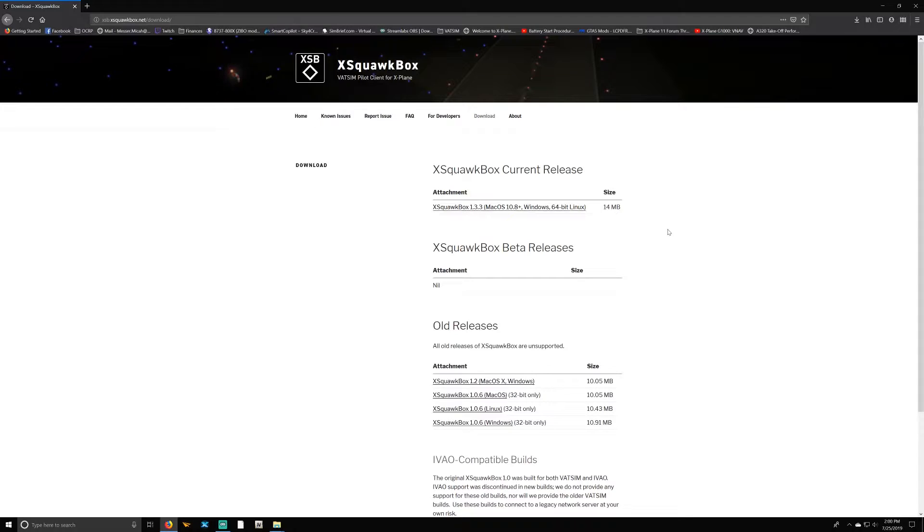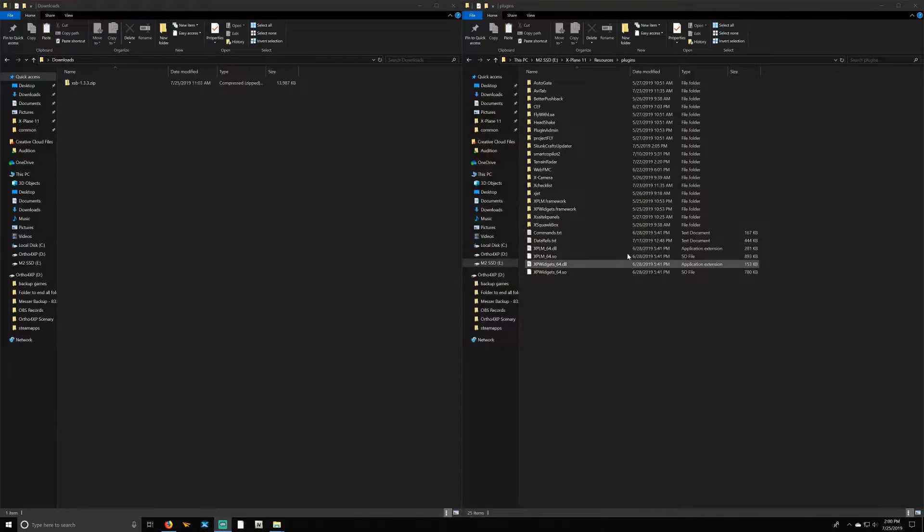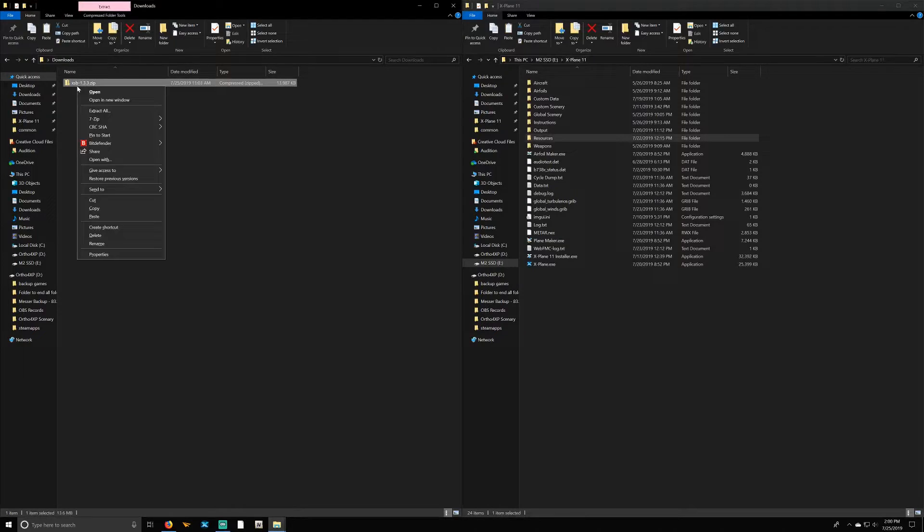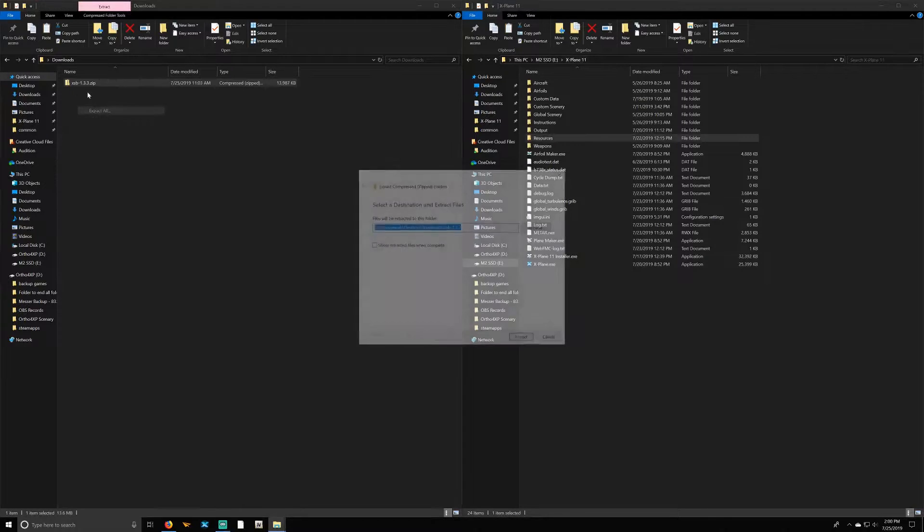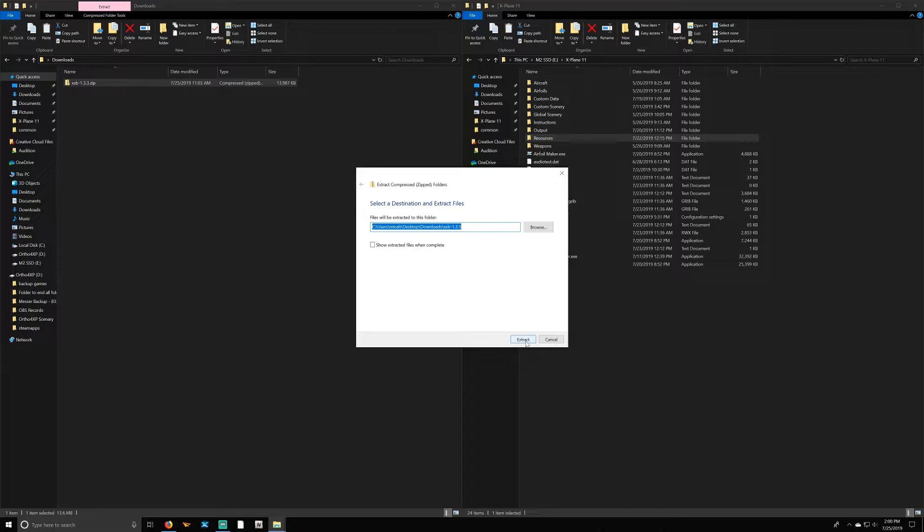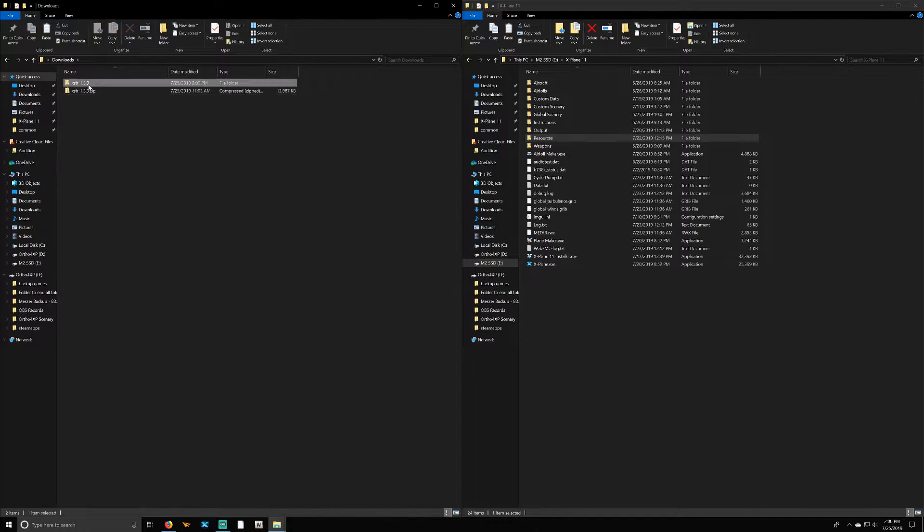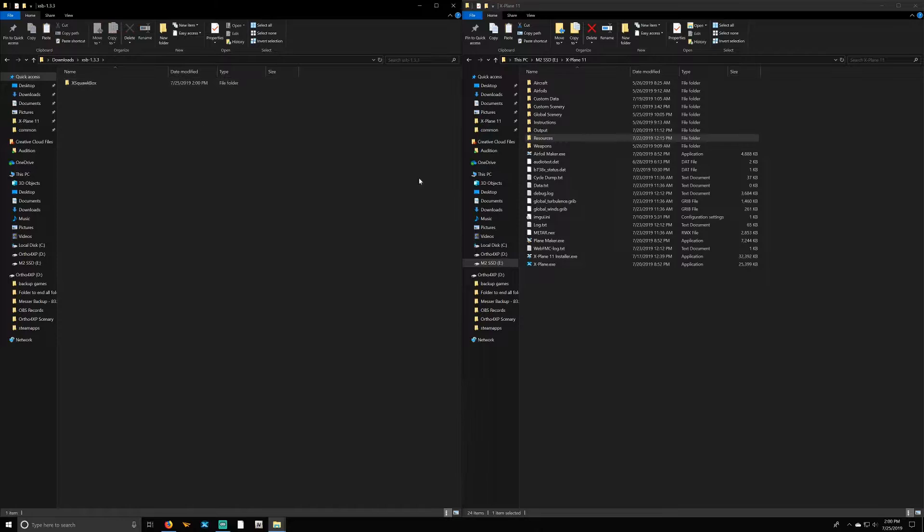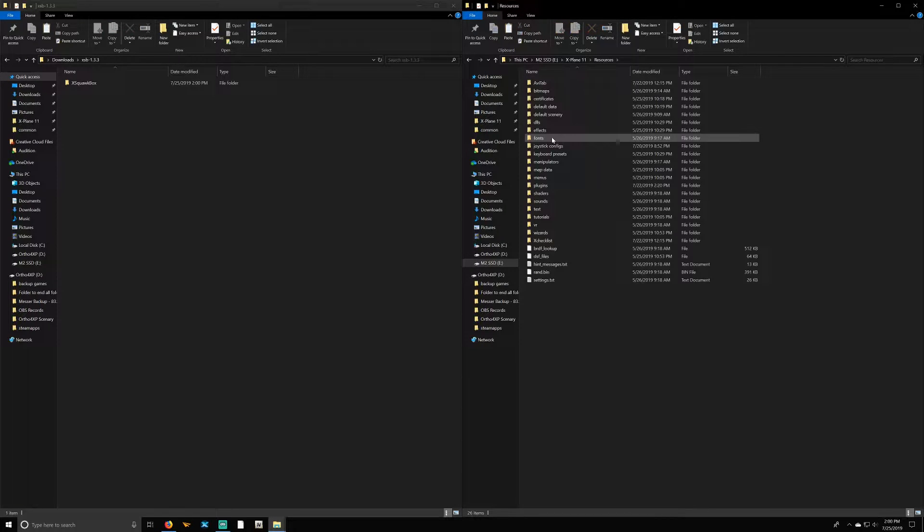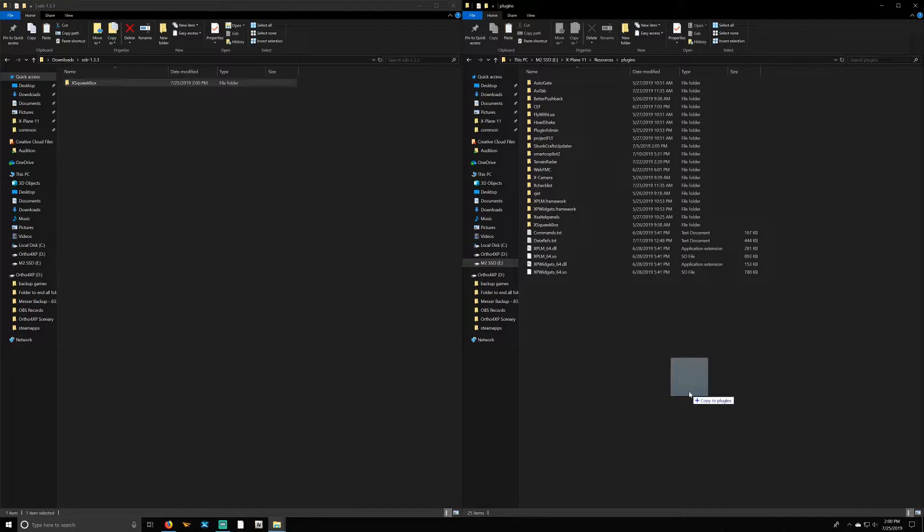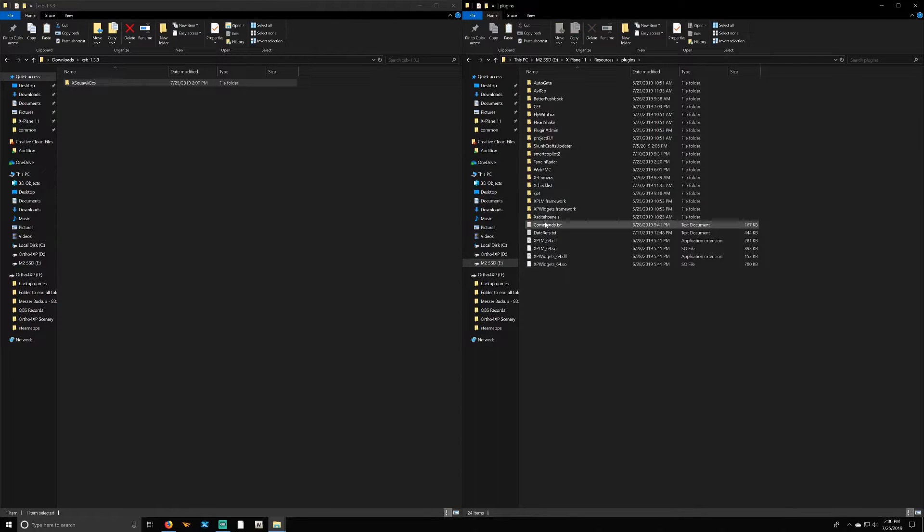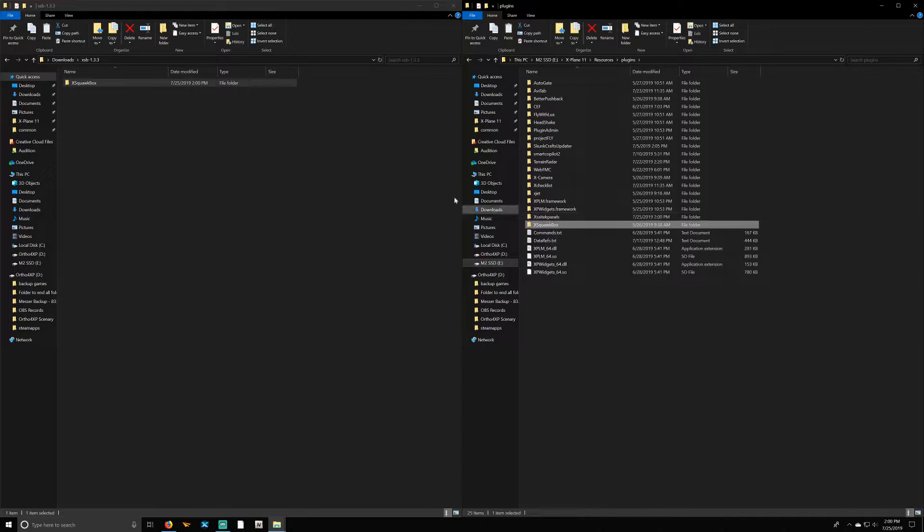It's going to download. Shouldn't take too long to download—it's rather a small file. Once that's completed, you're going to bring up your downloads folder and your X-Plane folder. You're going to extract your download that you just did. It'll be XSB-dash-whatever the version is. Today is 1.3.3. We're going to extract that file, go into that file folder, and you'll find X-SquawkBox. Then under your X-Plane 11 directory, go into Resources, Plugins, and then drag and drop X-SquawkBox into your Plugins directory. I'm not going to do that because, as you see, I have it already installed.